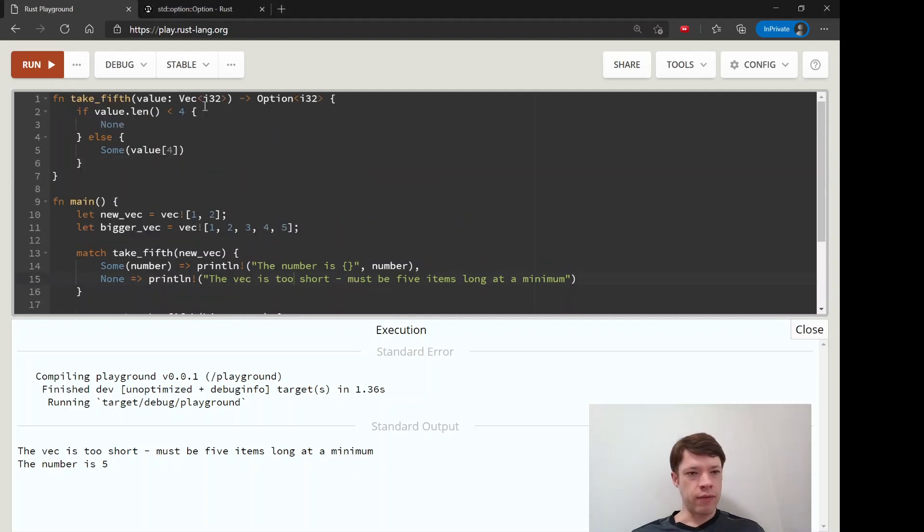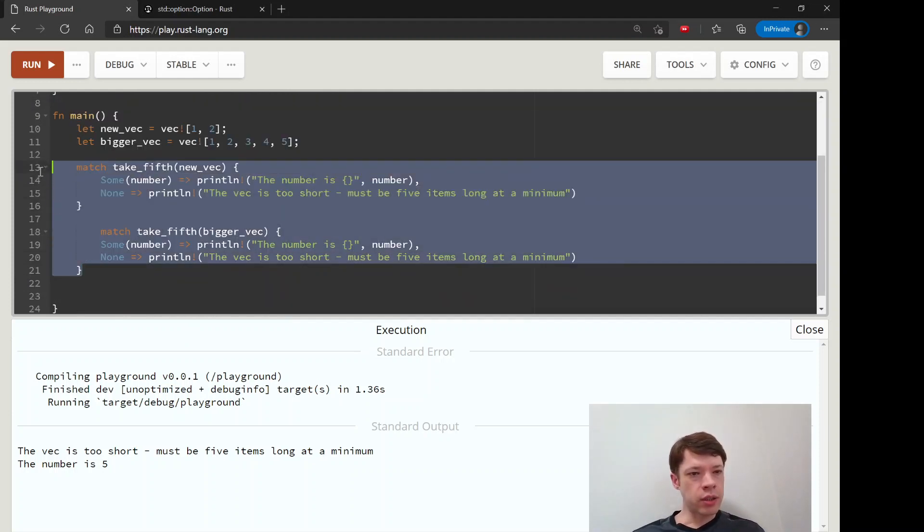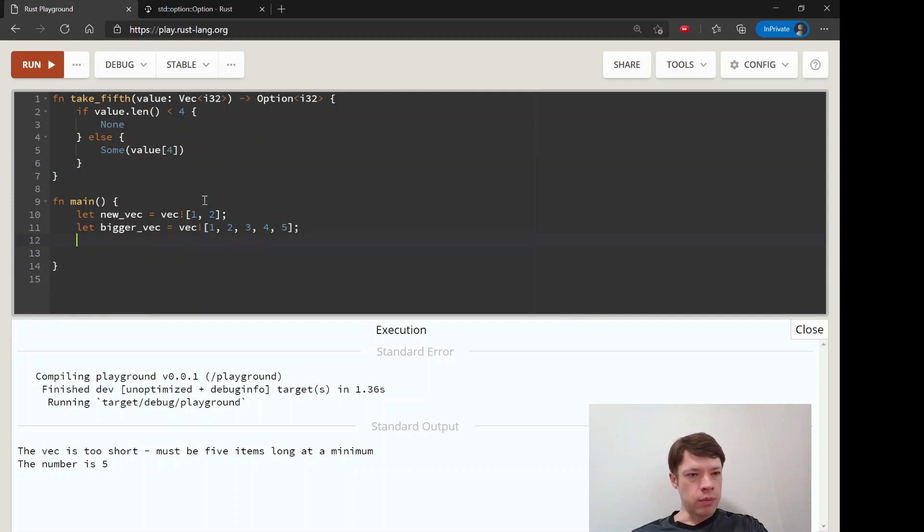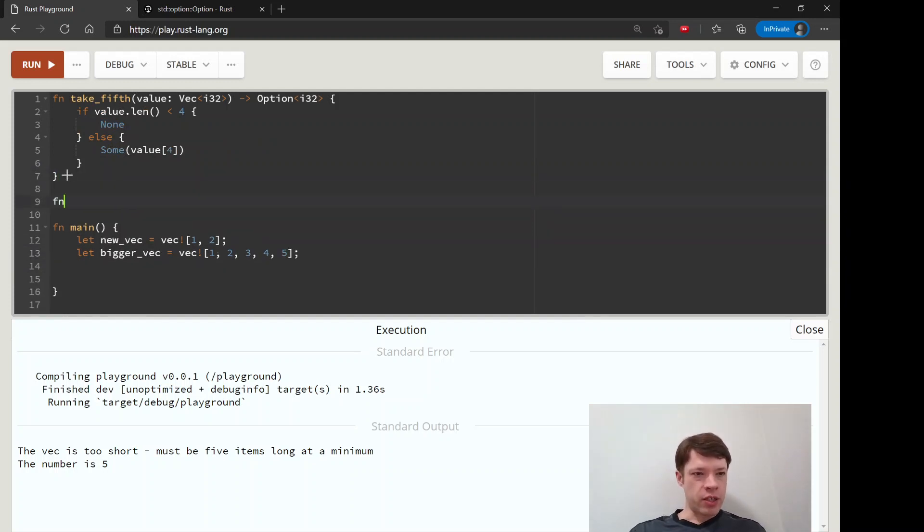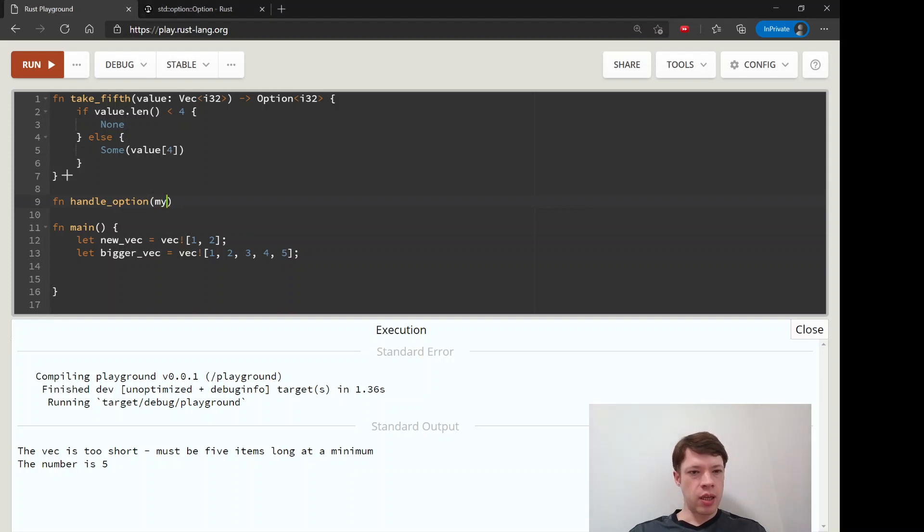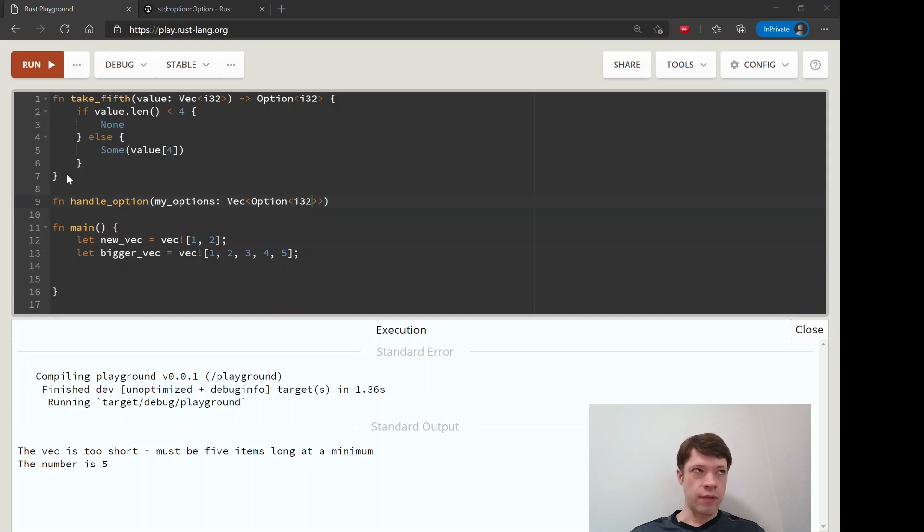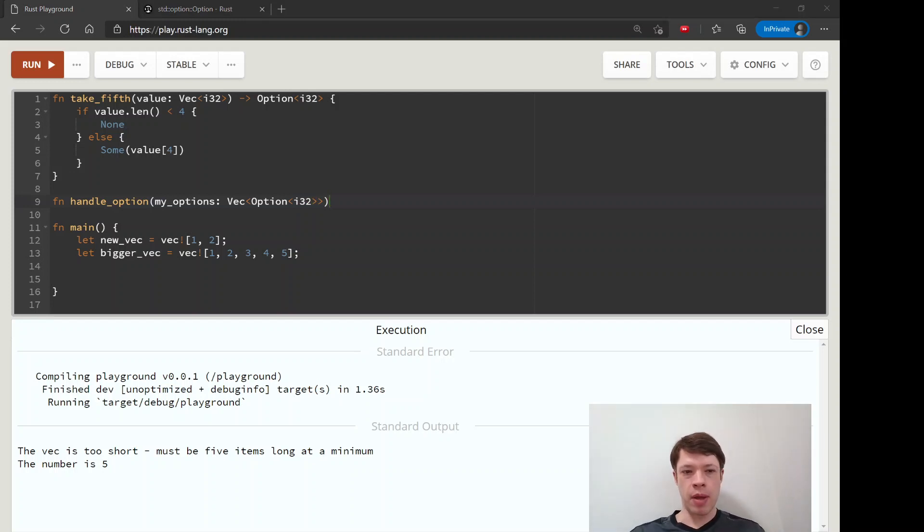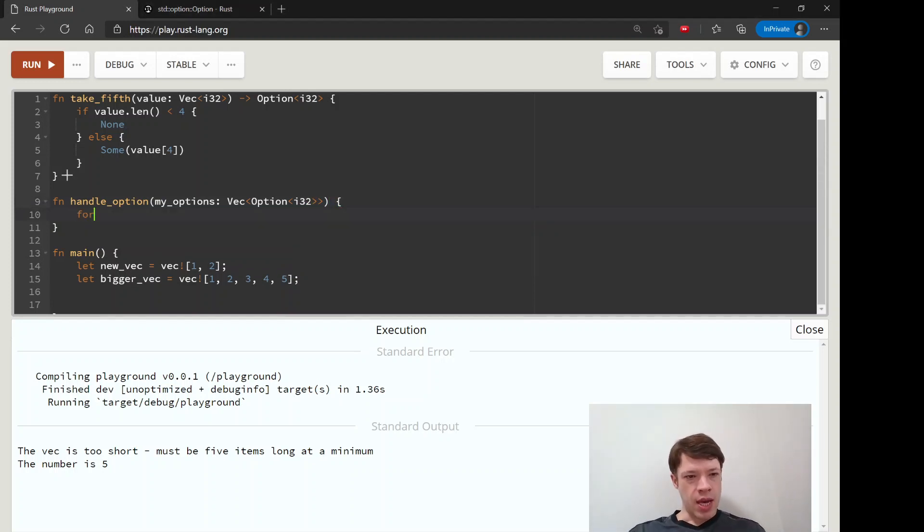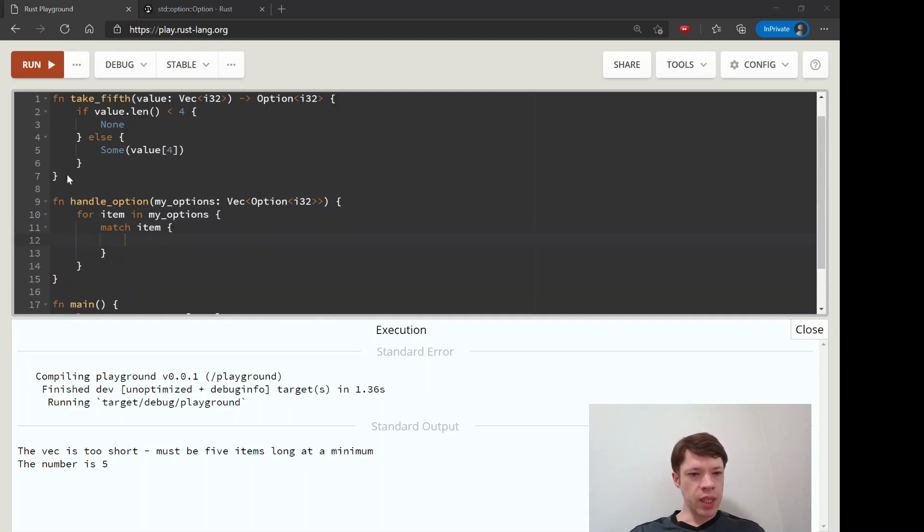Let's put together a function that'll handle everything. Take_fifth is fine, so we'll add a function - we'll call it handle_option. Inside it's going to get my_options and this is going to be a vec of options. But it's not just a vec of options, it's a vec of options of i32s, so you always have to say what kind of option it is. Then we will give it a vec and for each of those items it's going to match them.